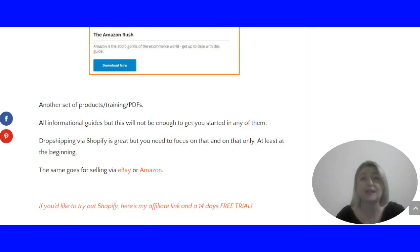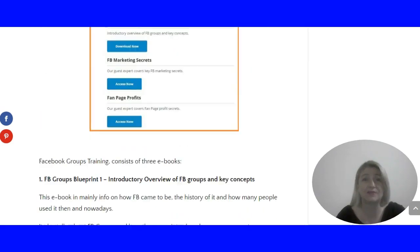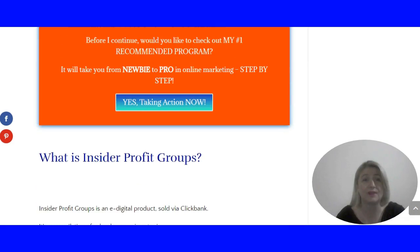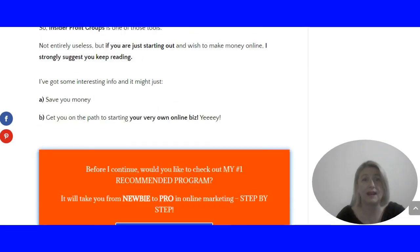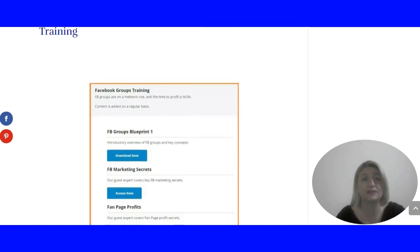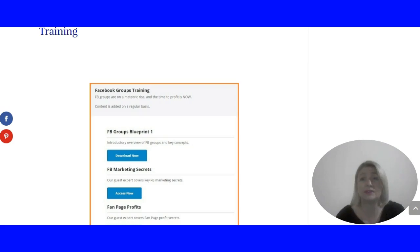I thought that was very important to tell you. Let's go into the training. You're provided with quite a lot actually, in comparison to other products. First of all, you get the Facebook groups training.